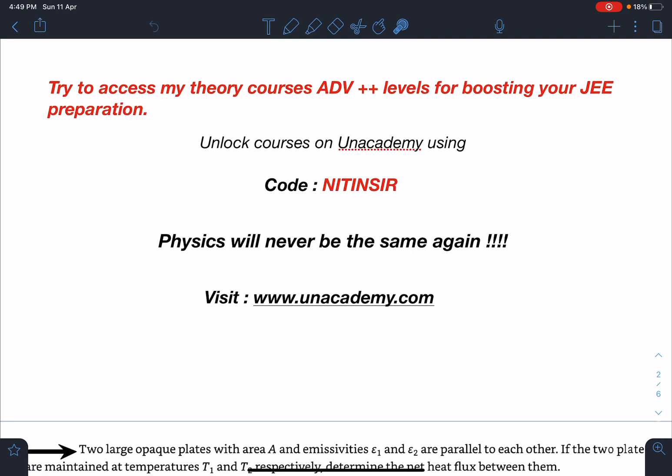You can access my theory courses, which are of Advanced++ level, for boosting your JEE preparation. You can unlock these courses on Unacademy subscription, or access all the free courses using my code 'Nitin Sir' wherever it asks for a passcode or invite code. Visit www.unacademy.com for more information, and trust me, physics will never be the same again.